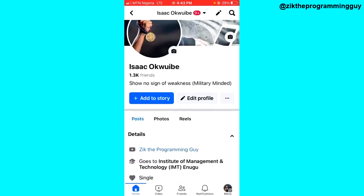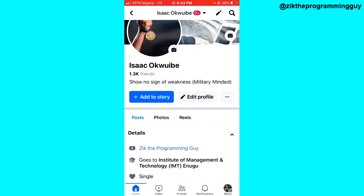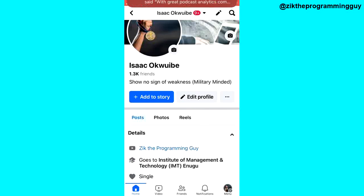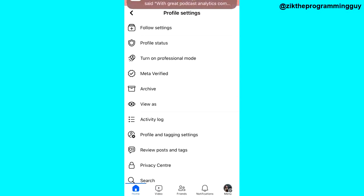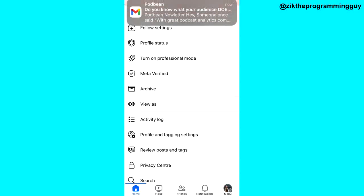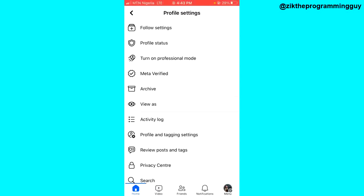...is to click on the three dots on your profile. Once you do that guys, the next thing you have to do is look around here and you're going to see the lock profile feature.